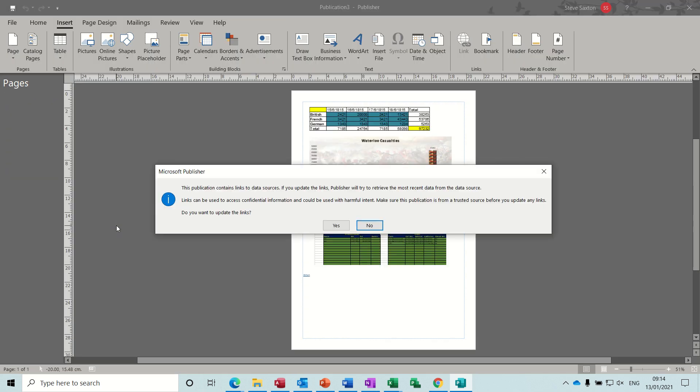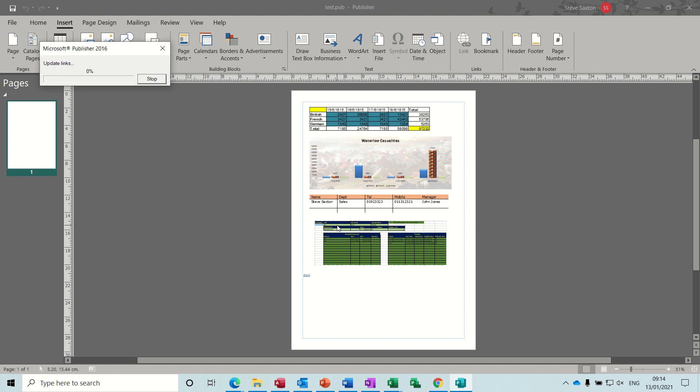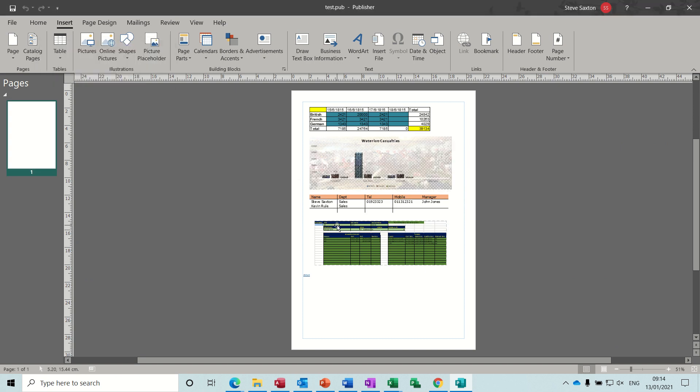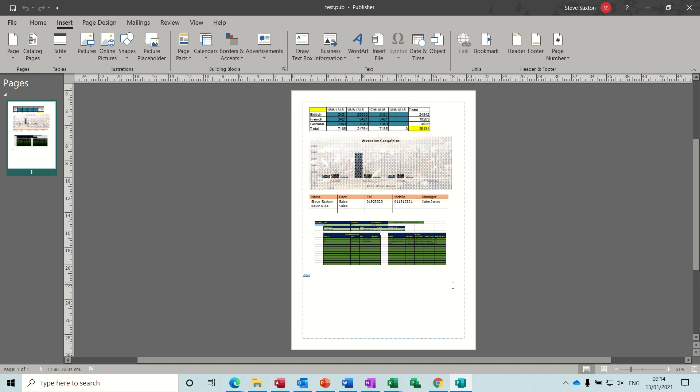And then back to opening this test document, it should come up and ask me to update links. Yes, and it's now doing it. So you can see there that the figures have disappeared, that the second person has come in on this table here.